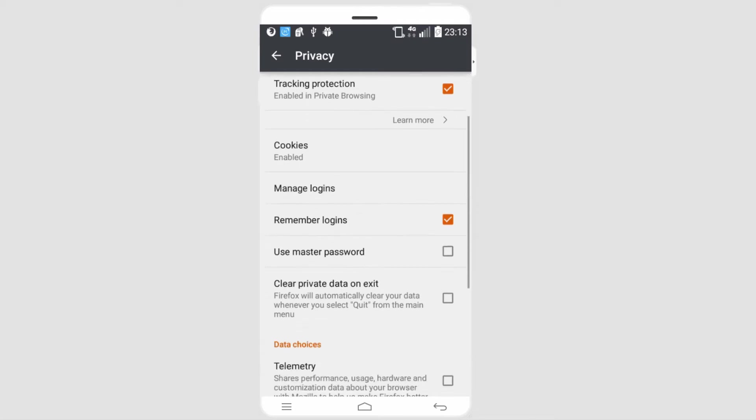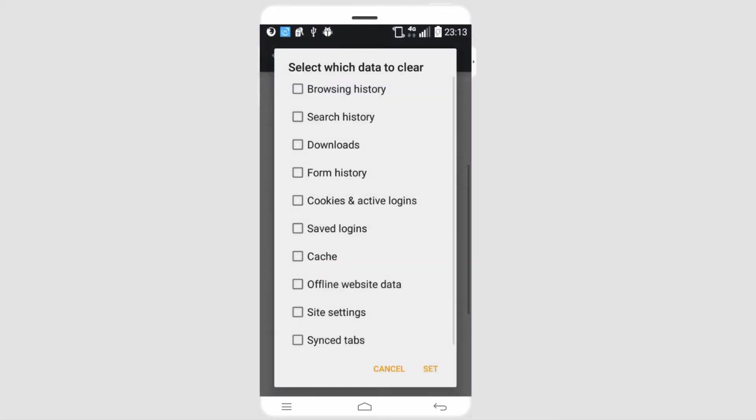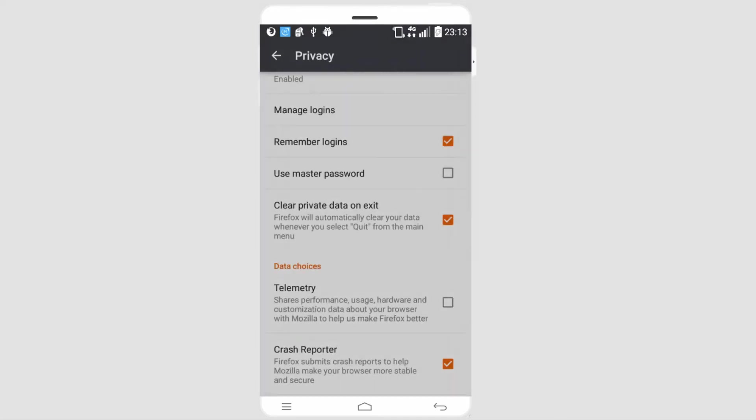And then we can go down and select clear private data on exit. And every time we leave the browser, anything we select here will be deleted. And then we'll click on set. And now that will delete anything after we exit the app.